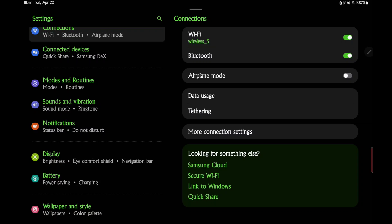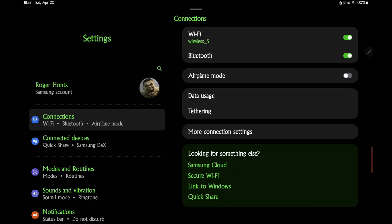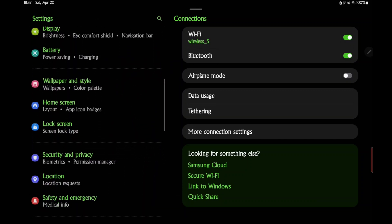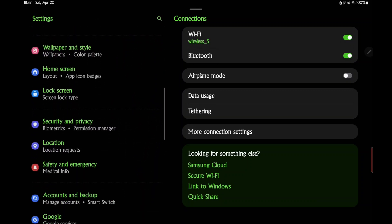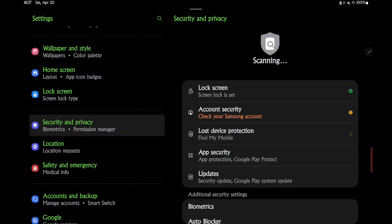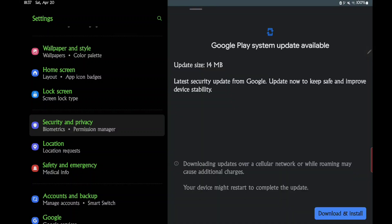So in case you're not familiar with how to get to that, we go into our settings and then we scroll down to Security and Privacy, go to Updates, and Google Play System Update right here. And then we go ahead and download and install, and it'll restart. I'm recording on this so I can't do it at this second, but this is how you do it - just download and install.